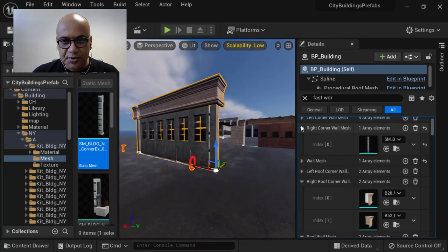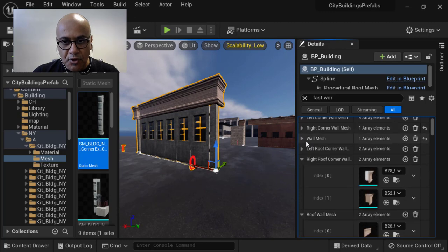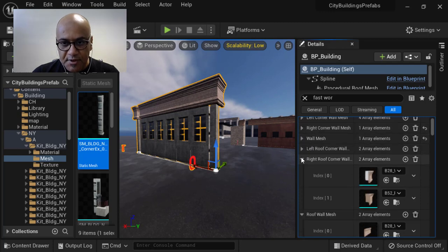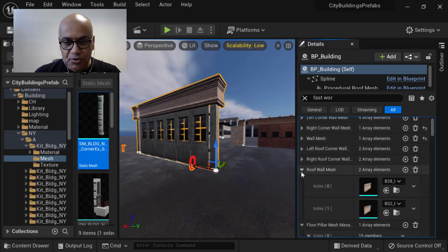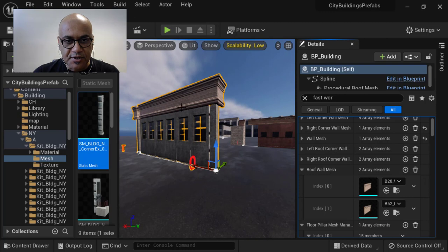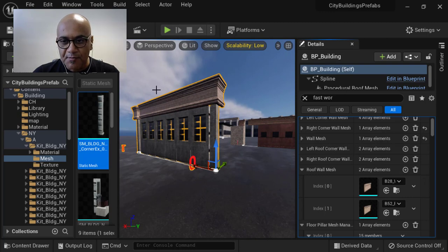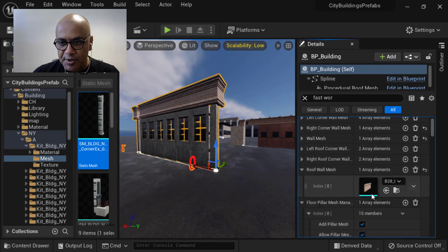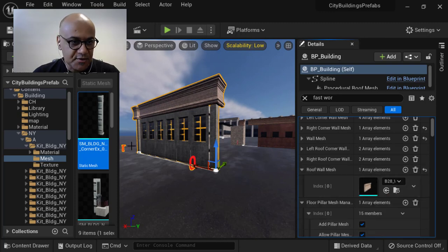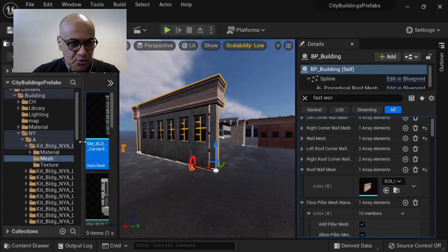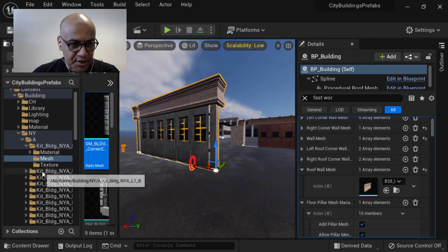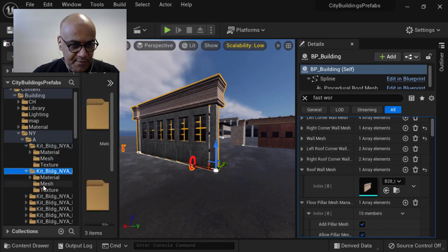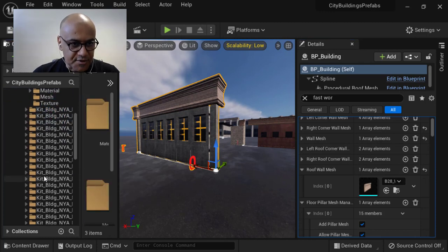This is for the floor section. Same way you have to go to the roof section. The roof is actually this region on your building. You have to choose roof wall mesh in the same way. You can see it's pretty fast to choose your meshes, assuming you already have the mesh of course.